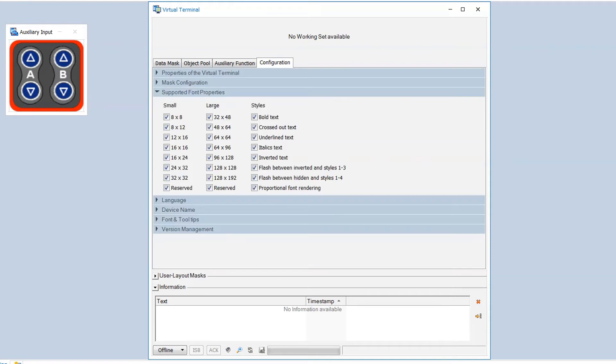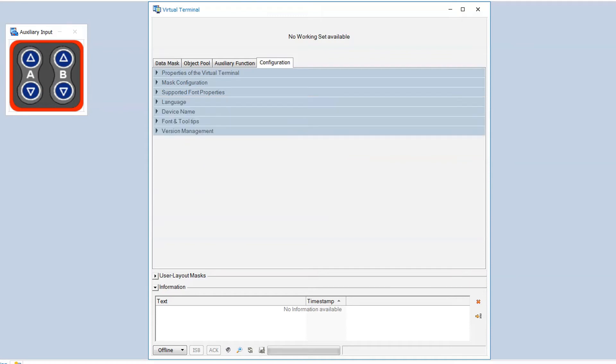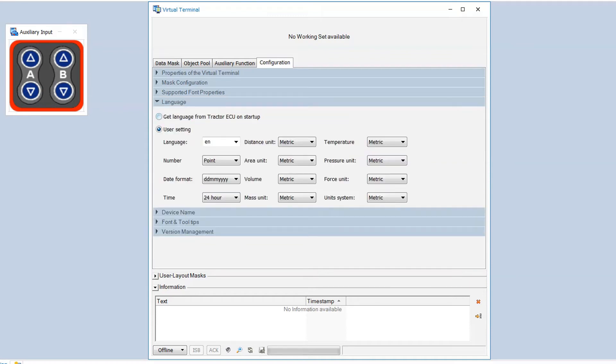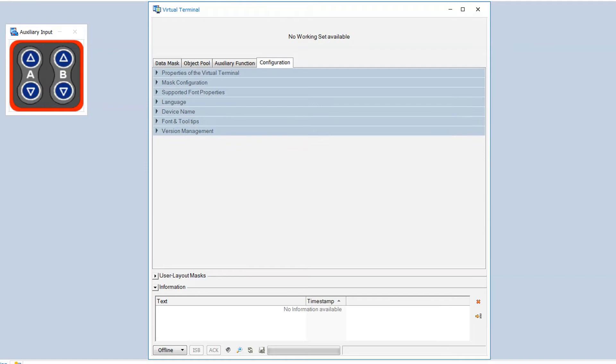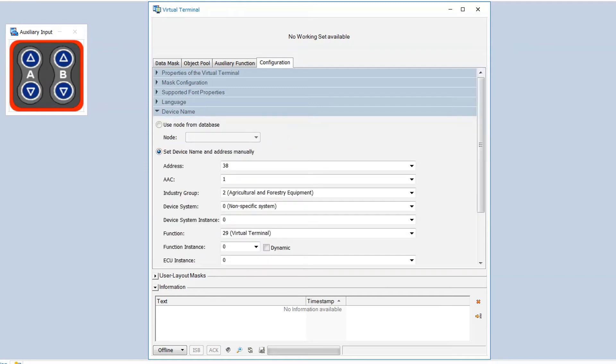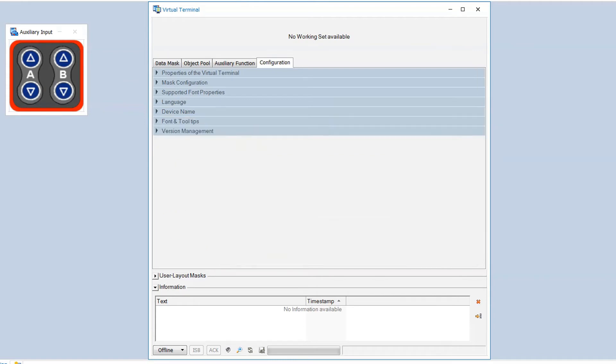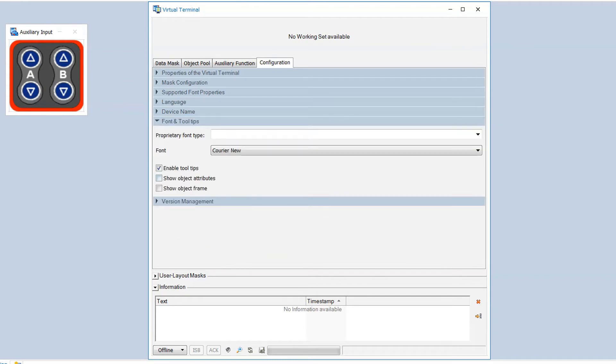We can also configure the font properties, language specific settings, as well as the J1939 device name and the address of the virtual terminal. And there are some more properties.